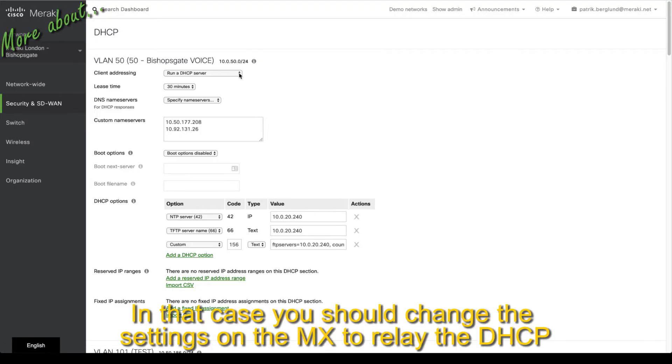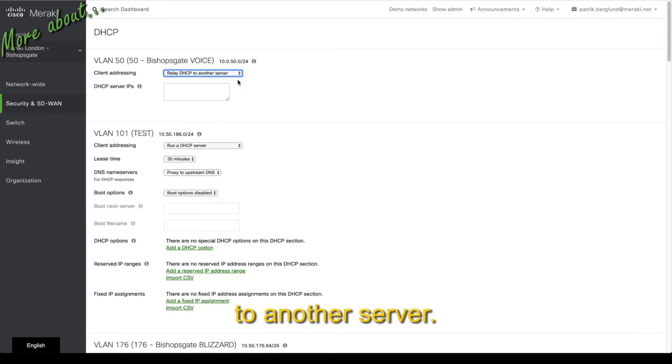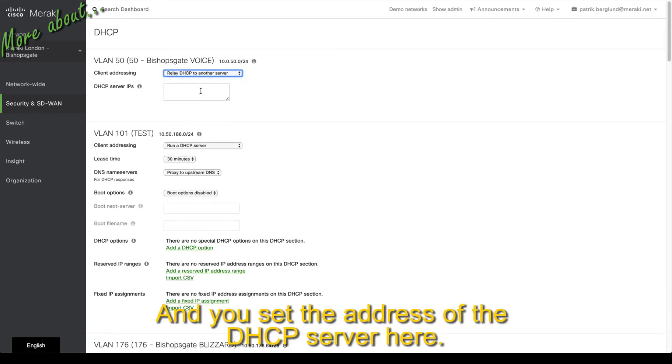In that case, you change the settings on the MX to relay the DHCP to another server and you set the IP address of the DHCP server here.